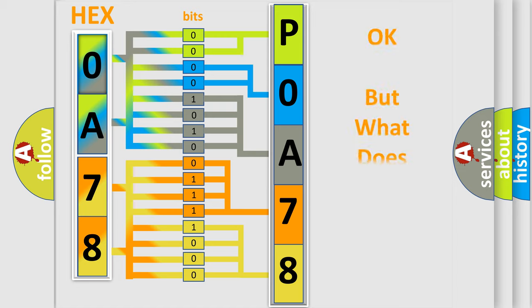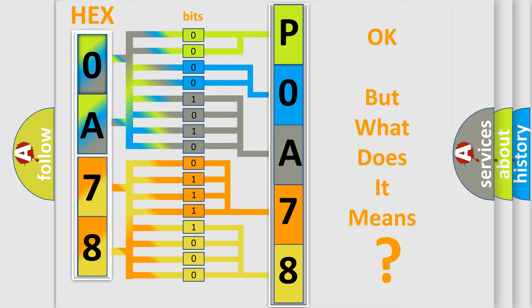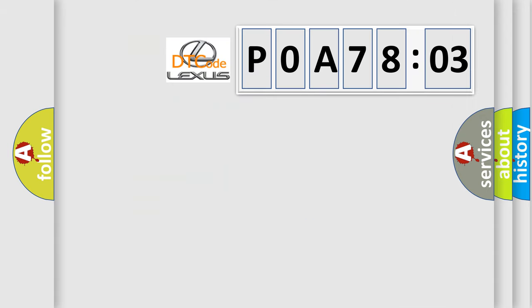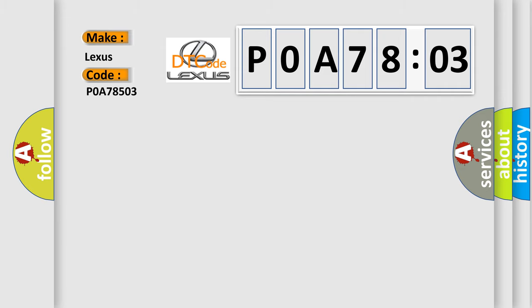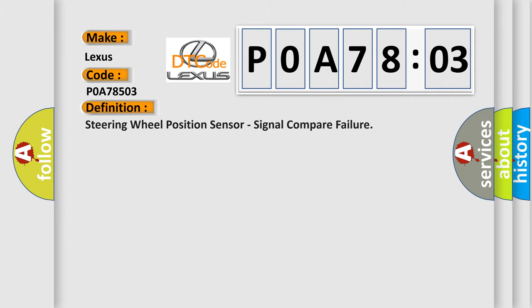The number itself does not make sense to us if we cannot assign information about it to what it actually expresses. So, what does the diagnostic trouble code POA78503 interpret specifically for Lexus car manufacturers? The basic definition is: Steering wheel position sensor, signal compare failure.